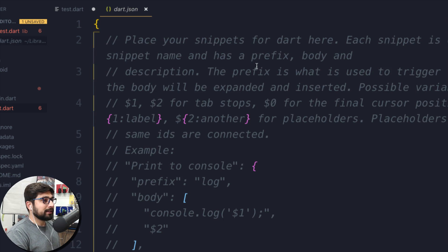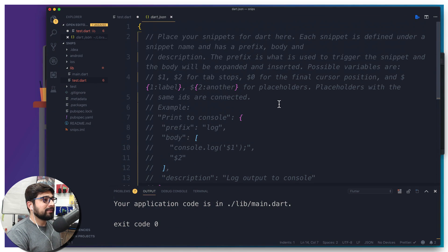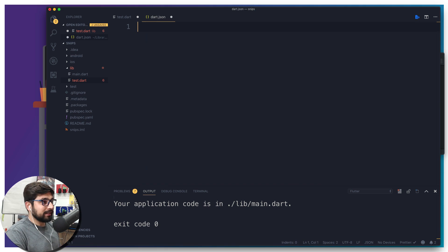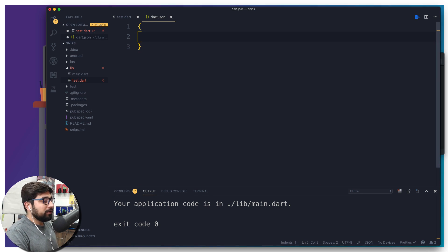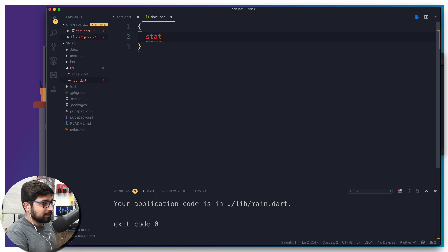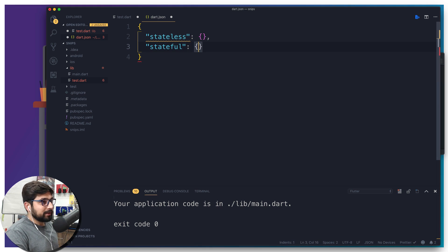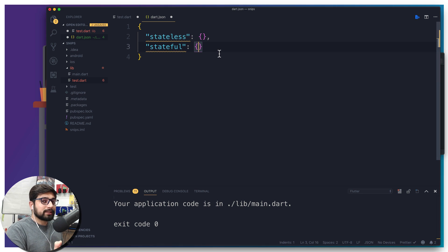This is the basic structure. We have an example but let's clear everything out. In this JSON file, everything needs to go inside one big gigantic object. Now we have to name our snippets — the first one is going to be 'stateless' in double quotes, and separated by a comma we'll have 'statefull' as well. You can provide as many snippets as you like.